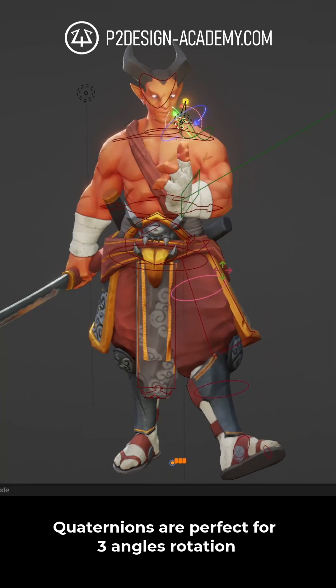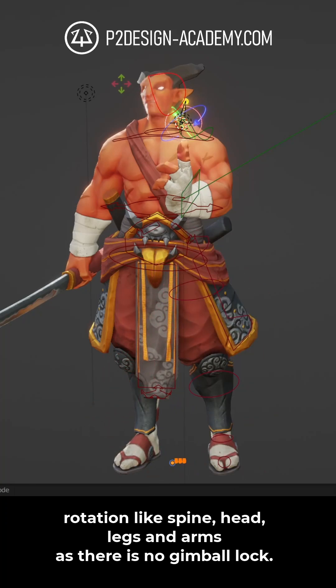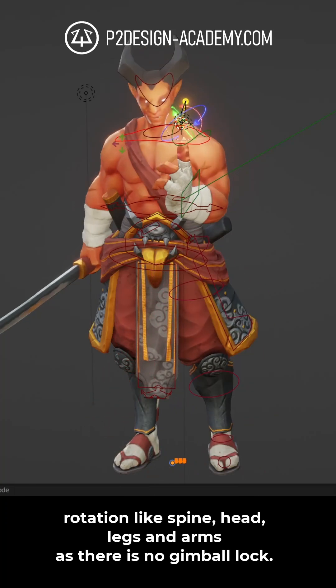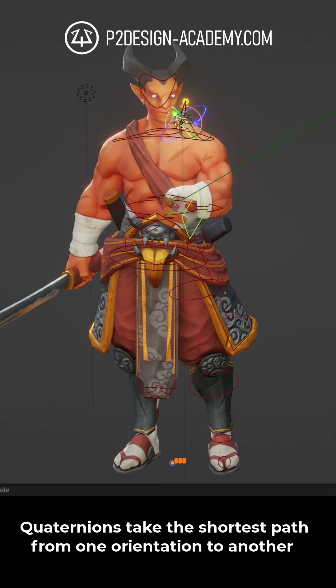Quaternions are perfect for three angles rotation, like spine, head, legs, and arm, as there is no gimbal lock.